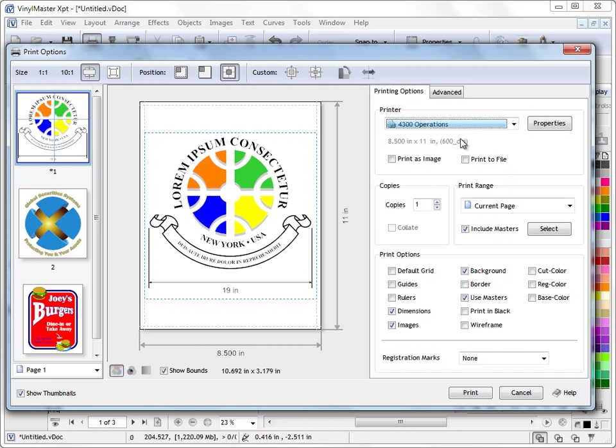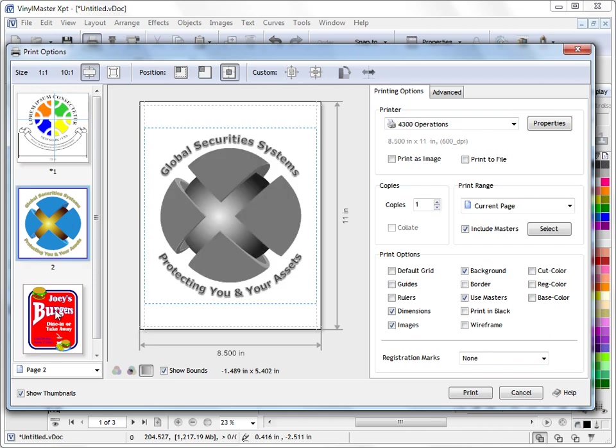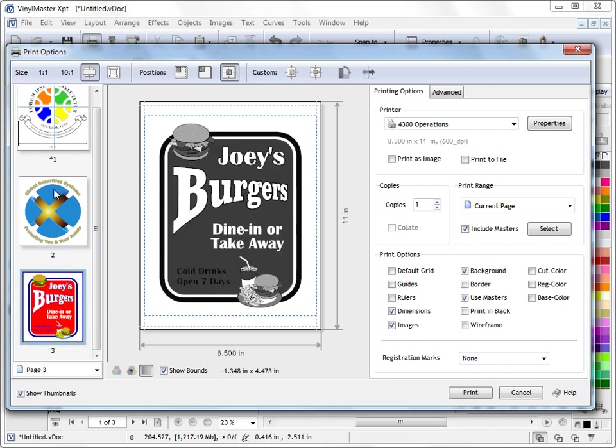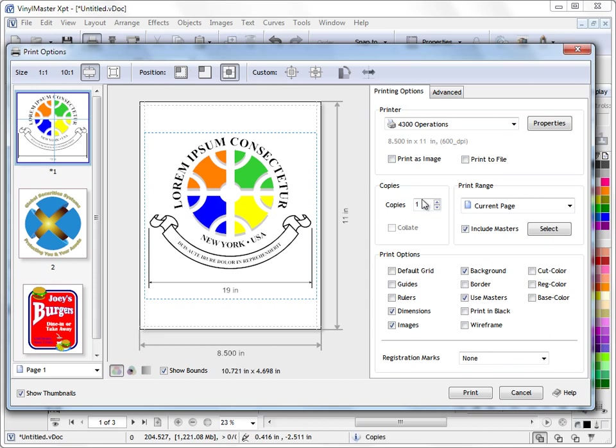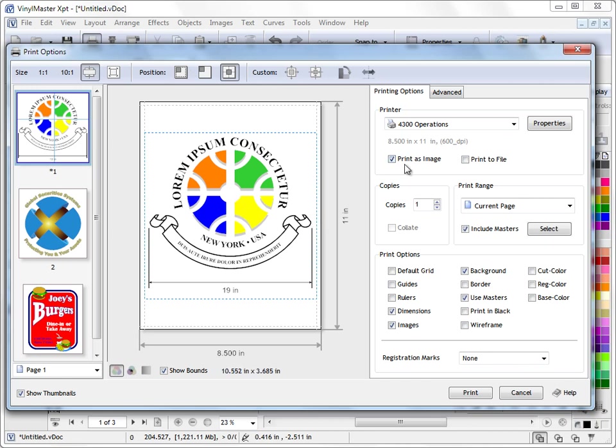Now under my printing options I can obviously change my printer that I'm printing to. At the moment it's just printing to a standard laser printer. So if I wanted to see that in say grayscale I can do that. So I can see what my laser printer is going to print it like. I can print this as an image. Now the reason why we have print as image is if you want to get the best possible printed result. You print the object or you print the artwork as an image.